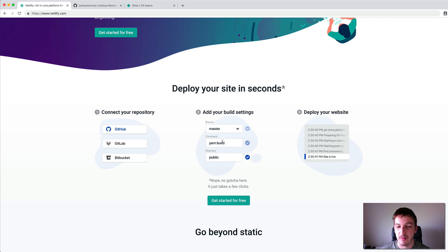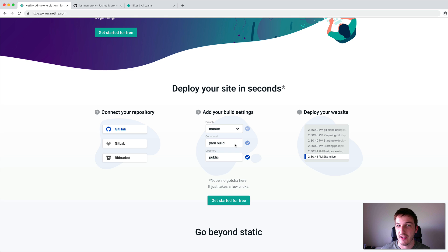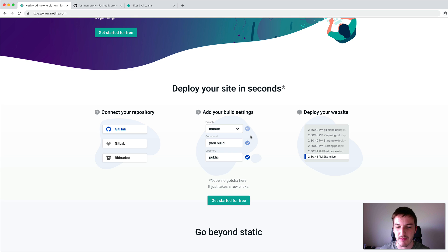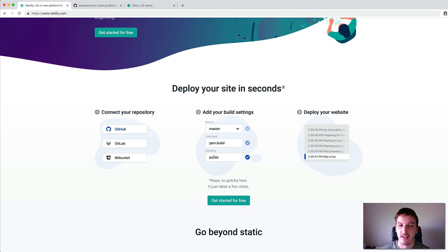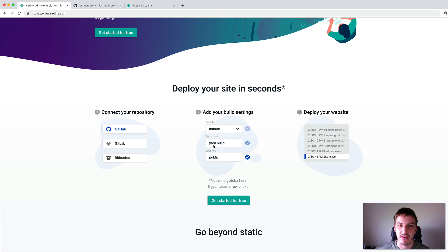You supply it with a build command — in this case they're using yarn build, but that could be whatever you need it to be. For my Gatsby blog the command is Gatsby build. Then you also just specify the directory where the built site is going to be after that command is run.